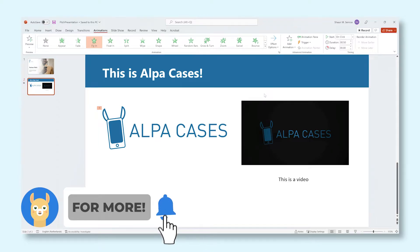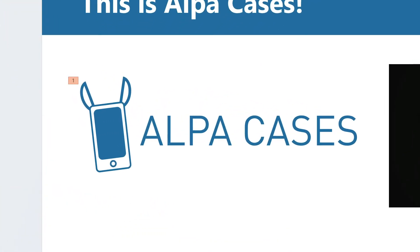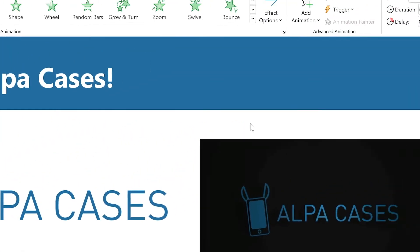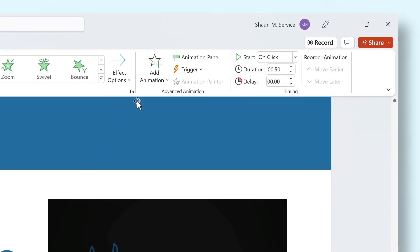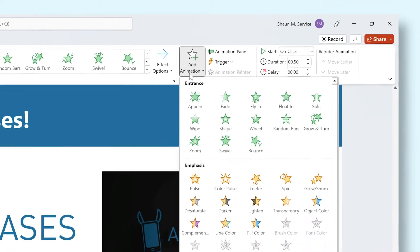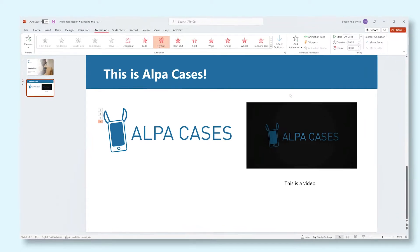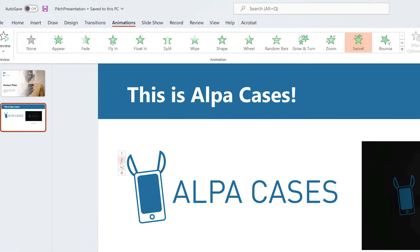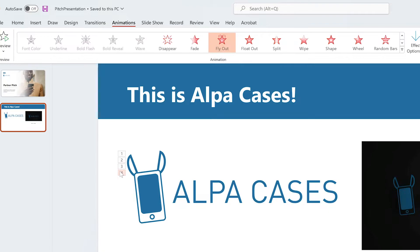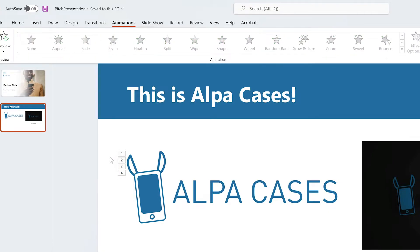After we added an animation to this element of the slide, a numbered box appeared. This box will correspond to an animation you applied. The more numbered boxes you have next to an element, the more animations it has applied to it. To add more animations, click the Add Animation button in the ribbon. You can add as many animations as you like, and you can select and adjust those animations individually by clicking the numbered boxes. The numbers inside of the boxes will also determine the order in which the animations play.